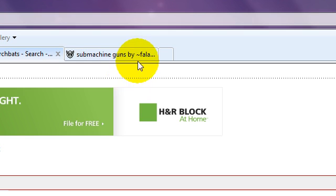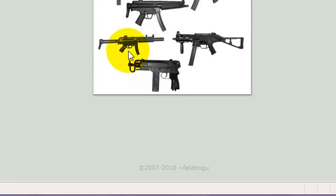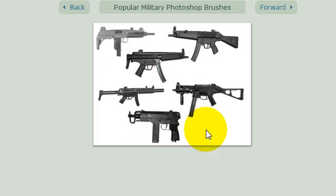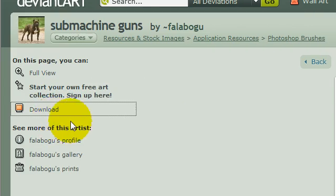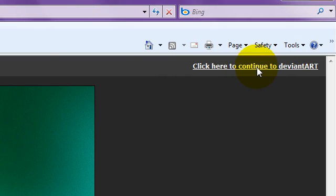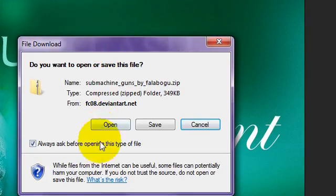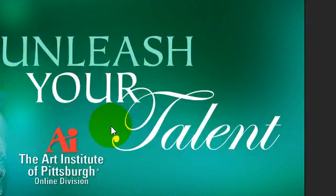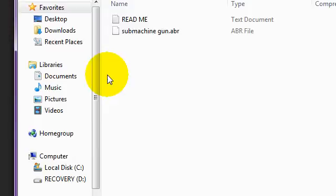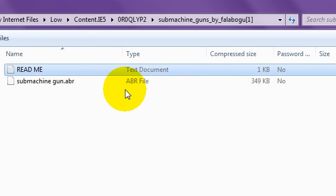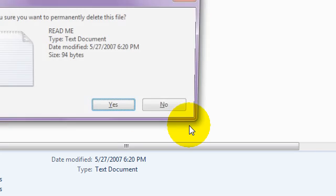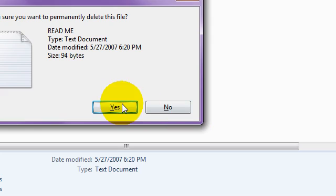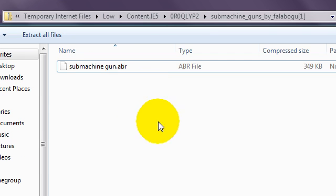And then this is the MP5. It has a lot of submachine guns, actually. Same thing with this one. You click download, continue here, open, allow. That'll open up. Readme, don't really need that. You can just delete it.